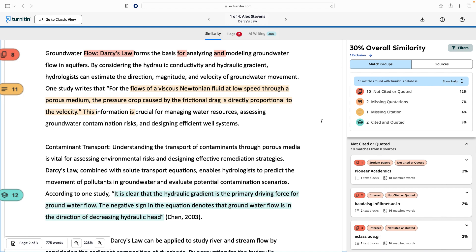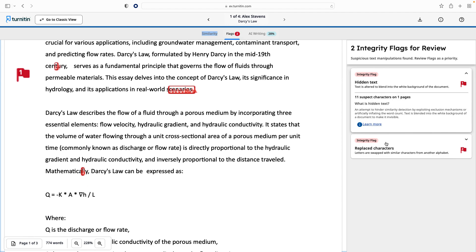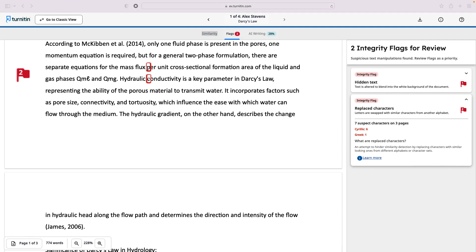At the top of the report, we can see two more tabs: Flags and AI Writing. Flags represent inconsistencies that set the paper apart from a normal submission. Here you might see details of hidden text — this is when characters have been inserted in white — and replace characters, which is when characters in a paper have been replaced with similar characters in another alphabet. Both of these methods can be used to present plagiarised content as original.